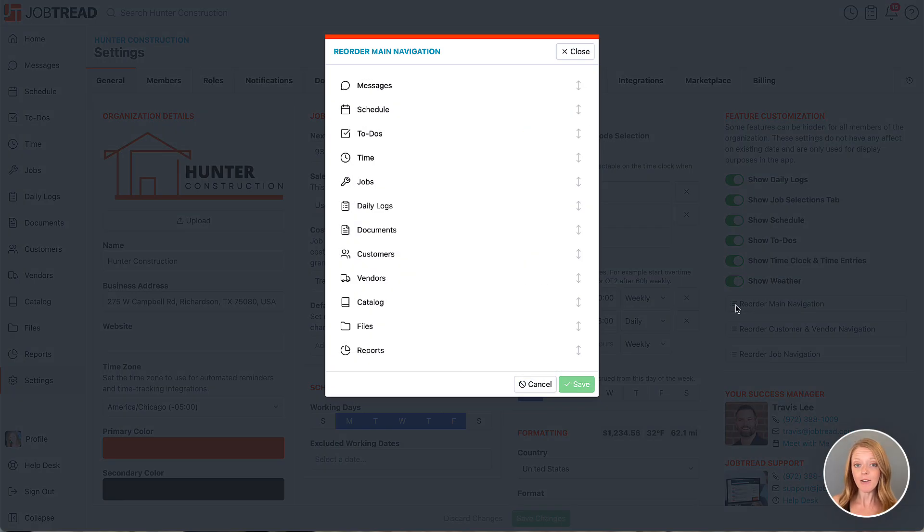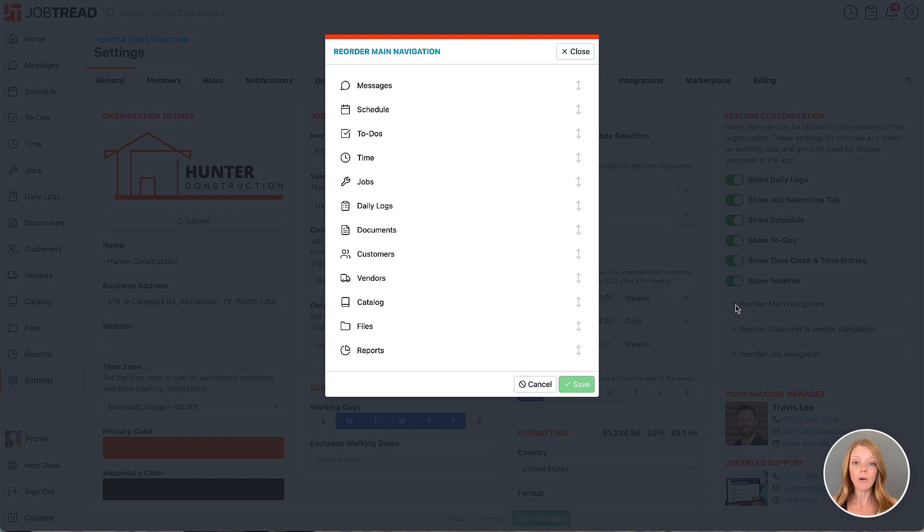Your main navigation is your left-hand toolbar and this toolbar appears at the bottom of the screen when using your smaller devices.